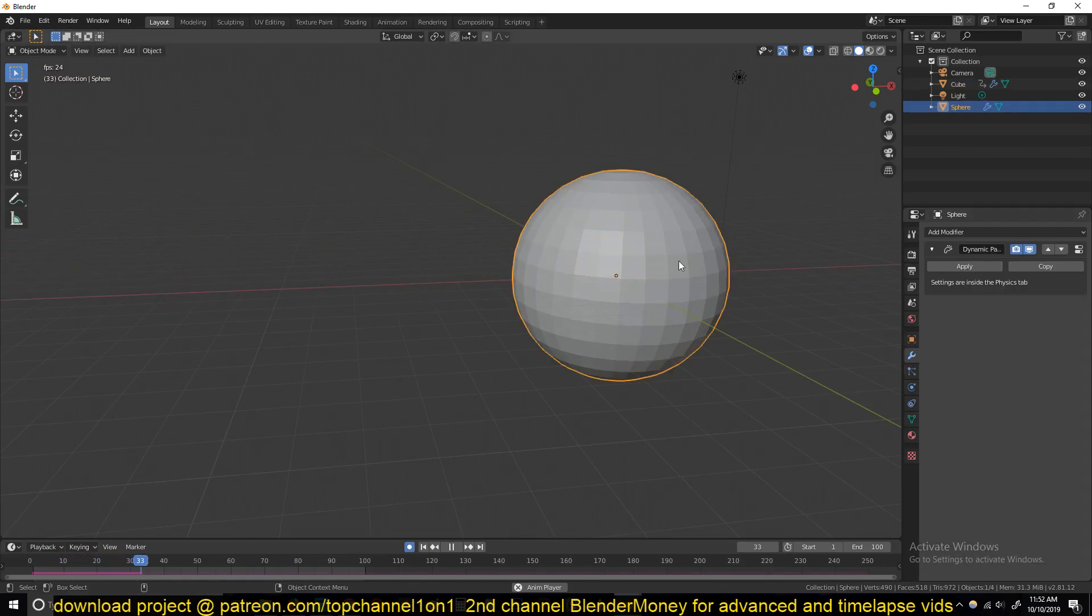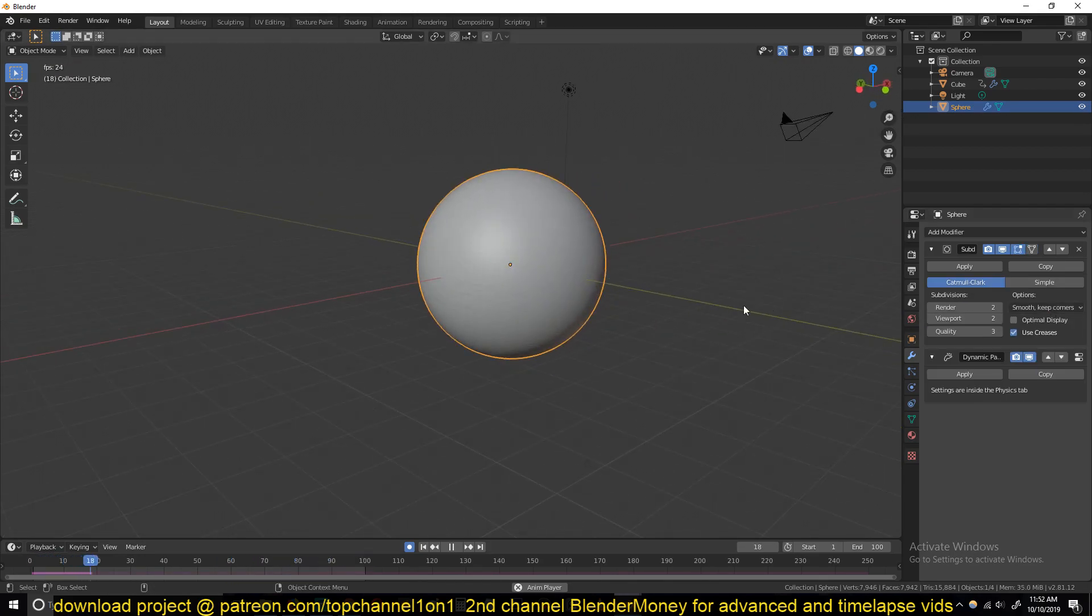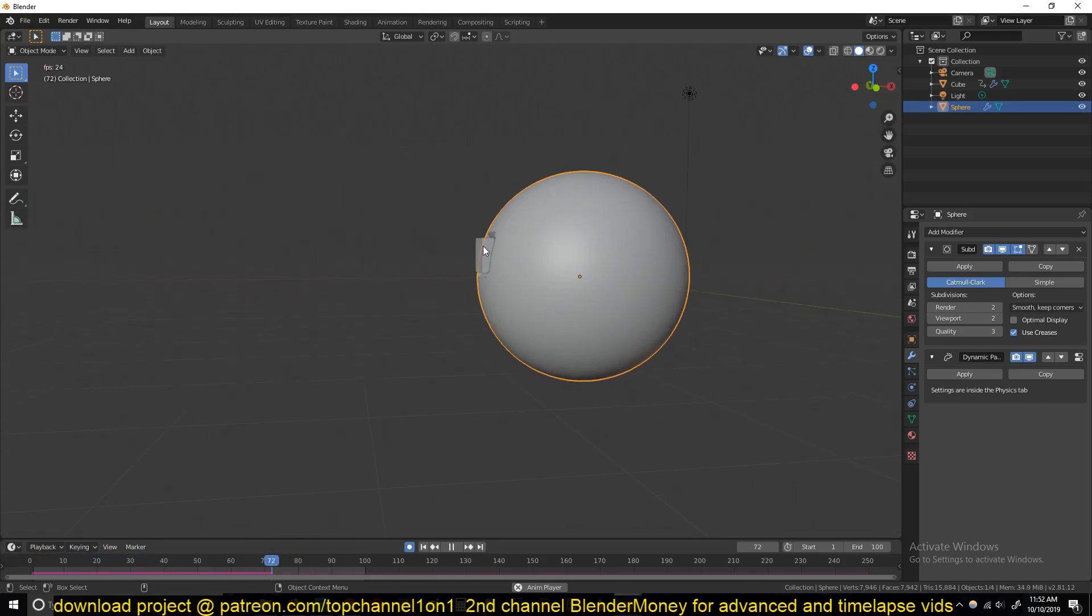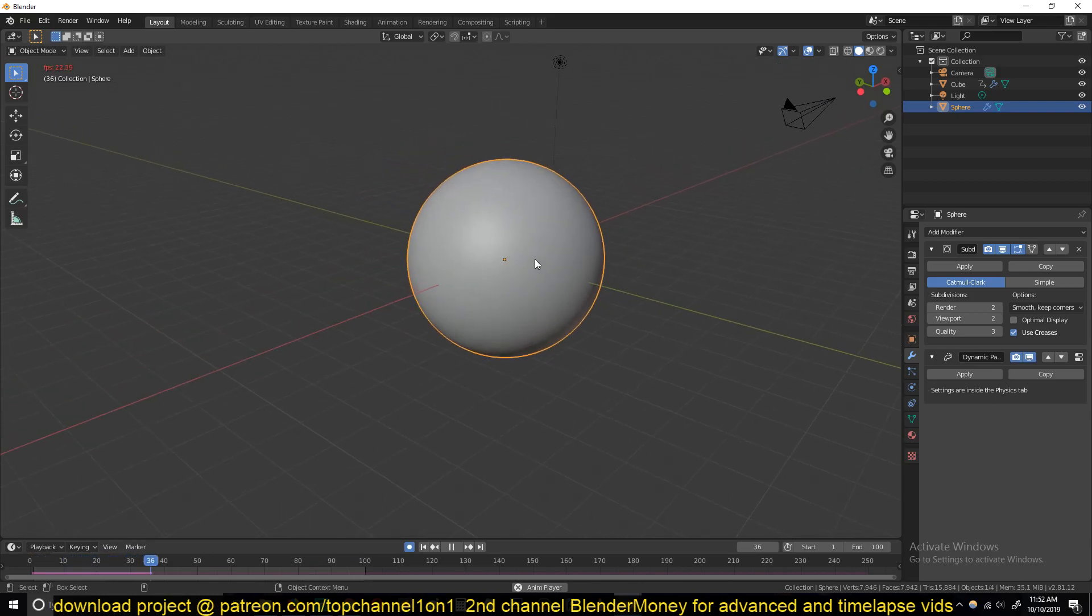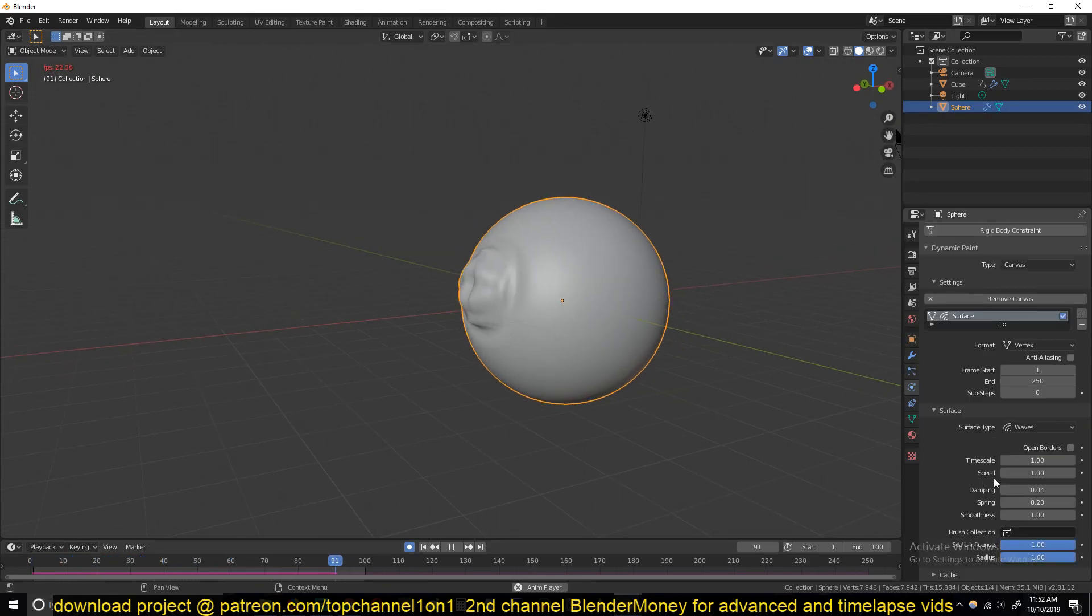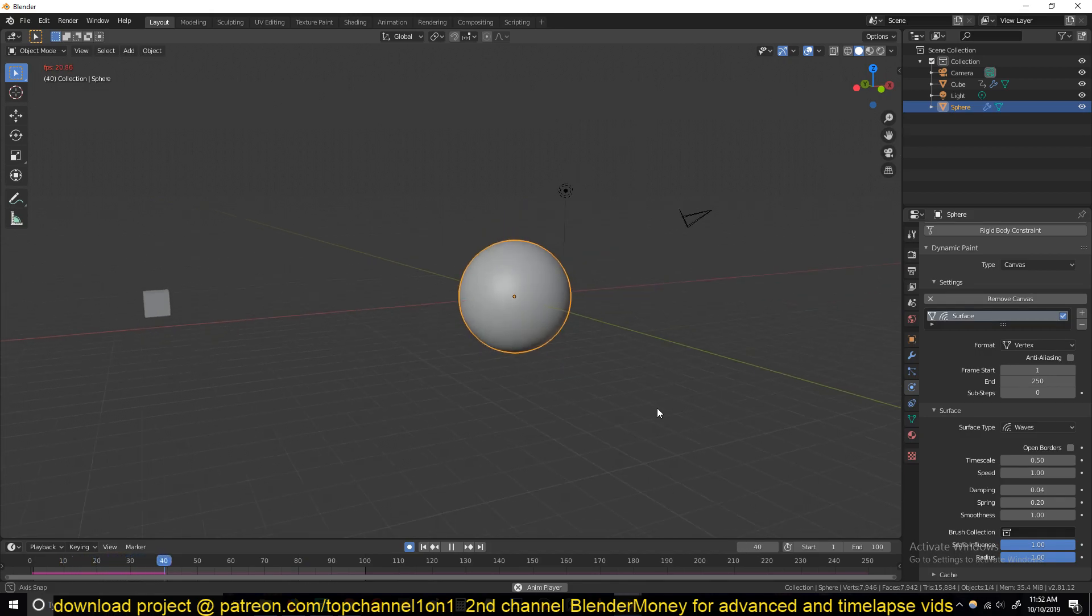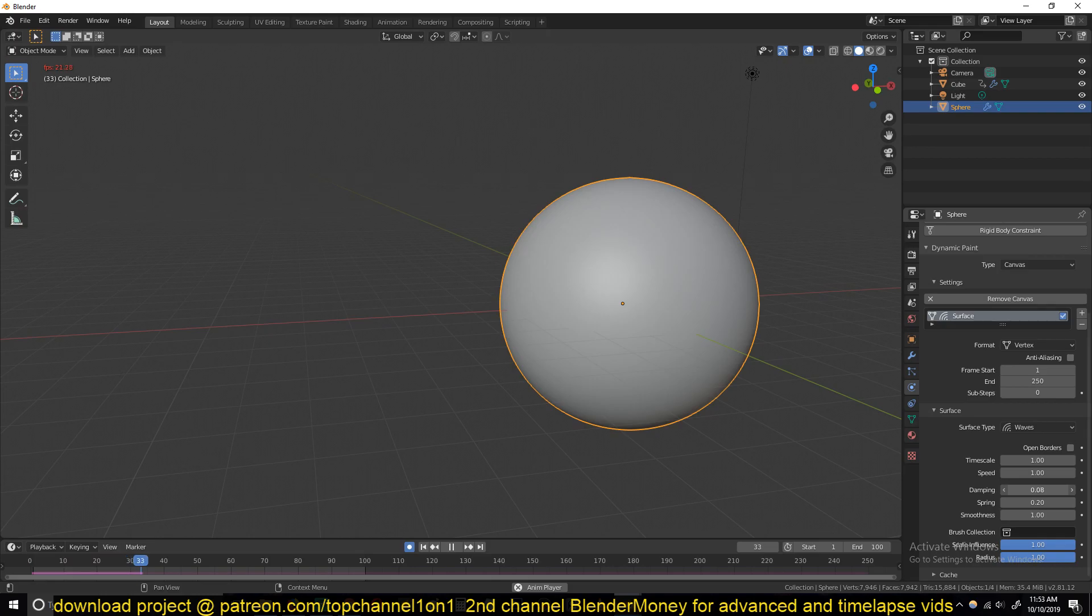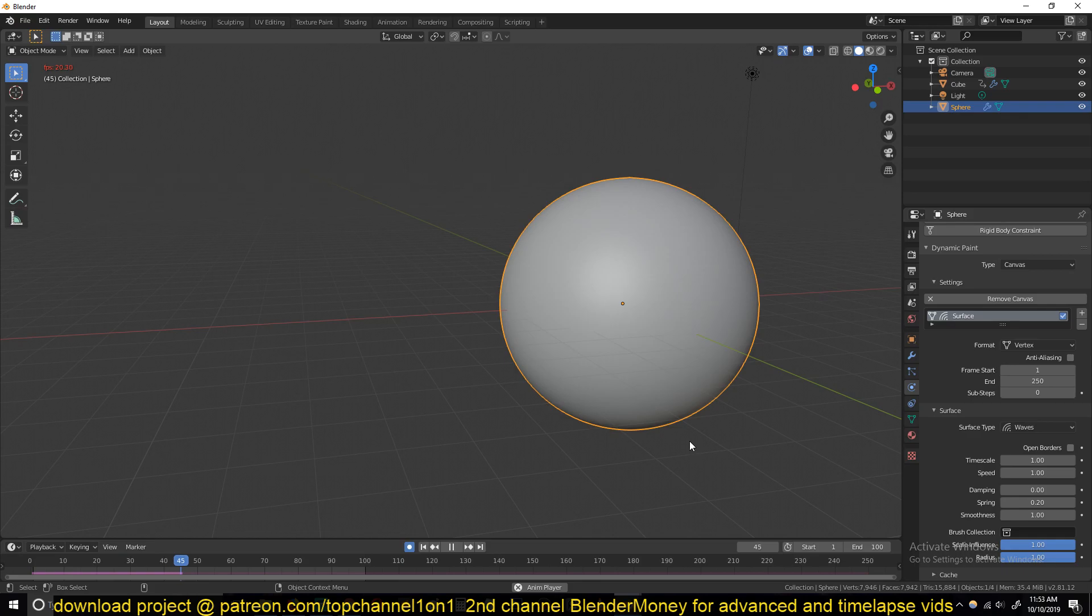So let's see if I add subdivisions, if that actually improves the quality of the waves. Let's shade smooth this and basically this is what you want to set up. You can play with the dynamic wave settings here. I like speed, let's say if I put it to 0.5. That makes the wave a little bit slower and I can also give it some dampening so that it doesn't go too fast. If you want it to go faster, remove or reduce the damping. You can play with those settings and see what results you like better.